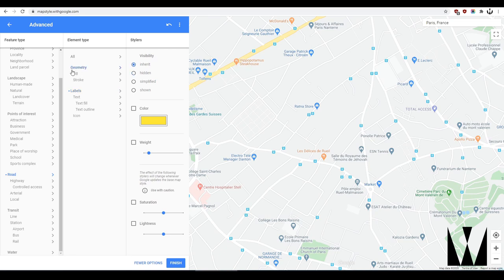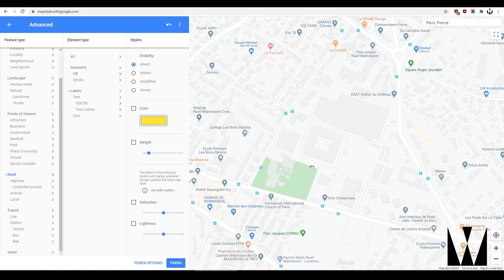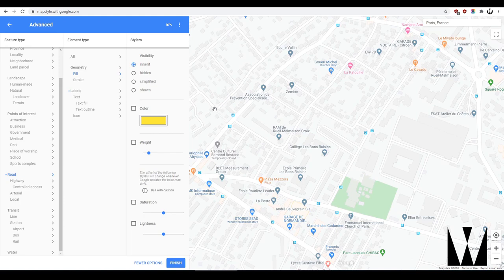In geometry, you have two things: the fill and the stroke. For anyone who's used Photoshop and other image manipulation software, you understand what these mean. If you're looking at this — the green thing is the fill. If you're looking at the roads, the light gray line that goes around the road itself is the stroke.